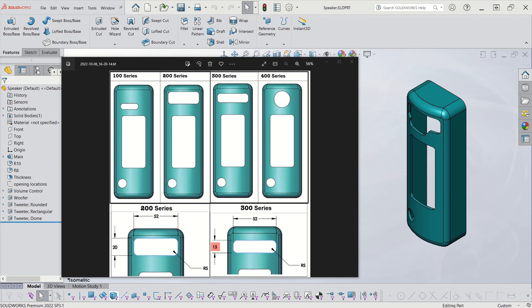Just real quick, I want to go over the design intent. I'm taking this speaker housing, and I want to have different tweeter speakers for each of these different series. So for the 100 series, I'm using one called rounded, and for the 200 and 300, I'm using a rectangular one, and for the 400, I'm using a dome. The difference between the 200 and 300 series is one dimension, going from 20 to 15 millimeters.